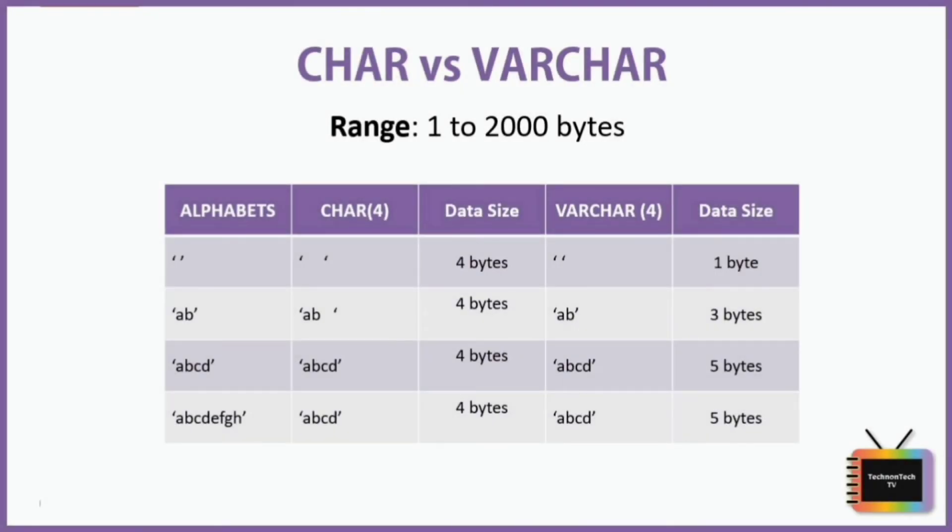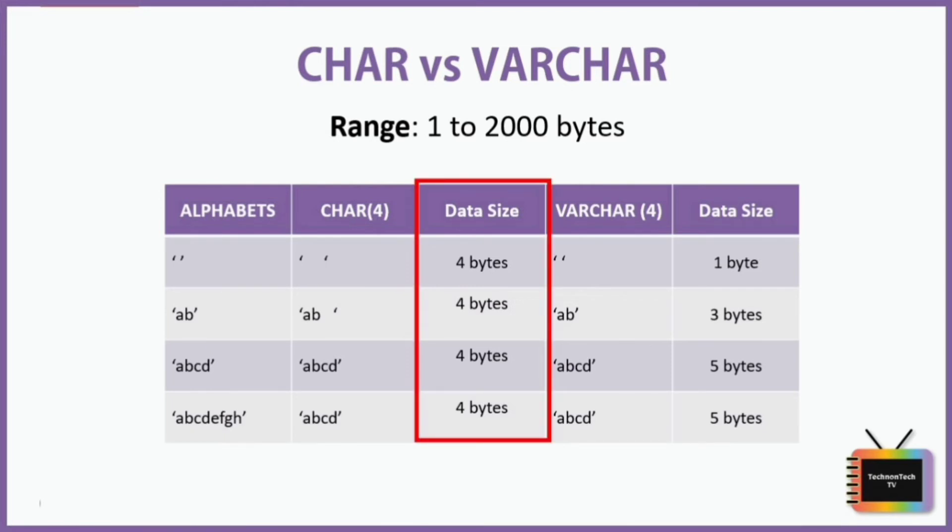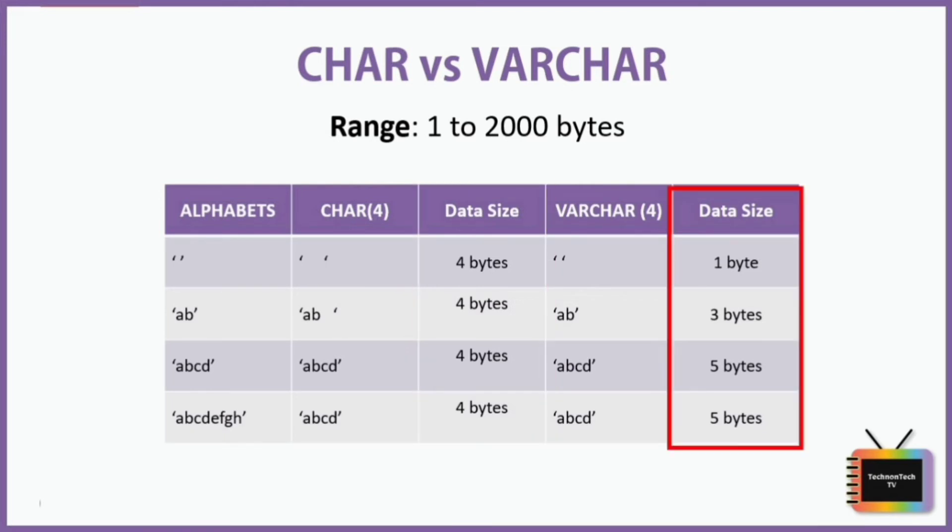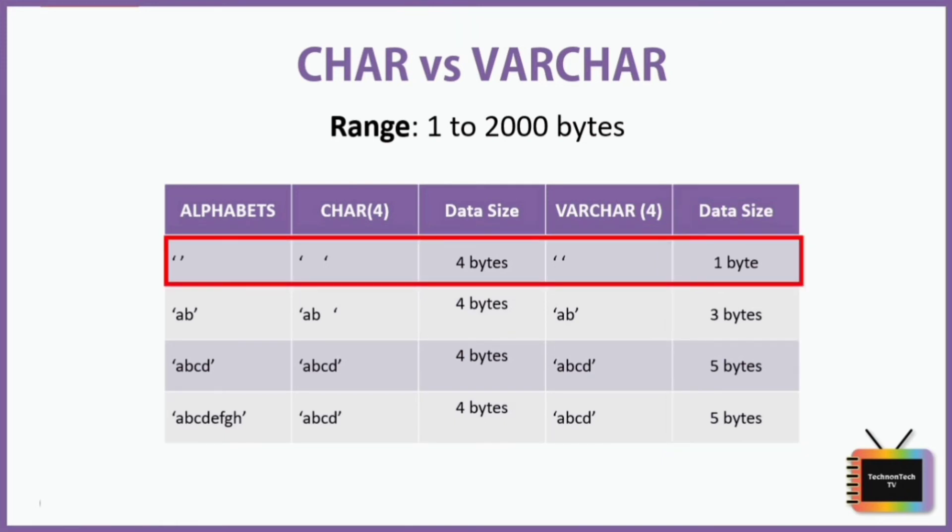Consider this table. Here CHAR takes consistent storage of four bytes and VARCHAR takes variable length storage based on the data to be stored. Even if we store the empty string, CHAR takes four bytes of storage, whereas VARCHAR needs only one byte storage to save an empty string.